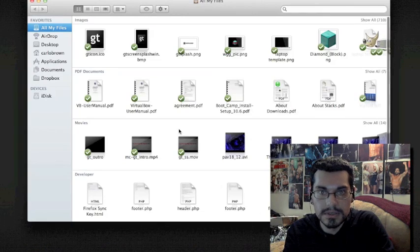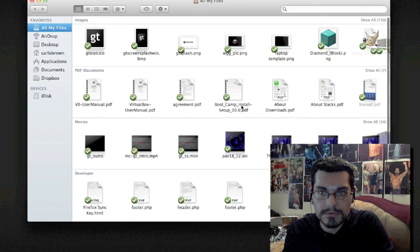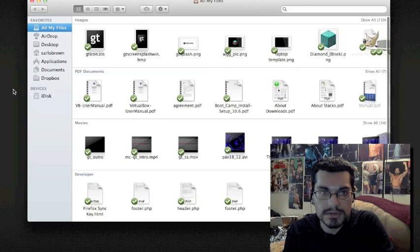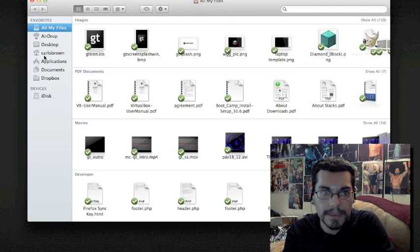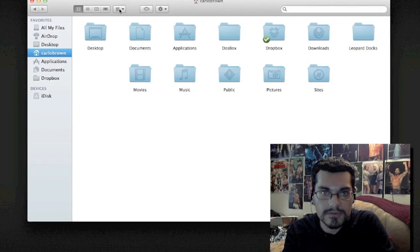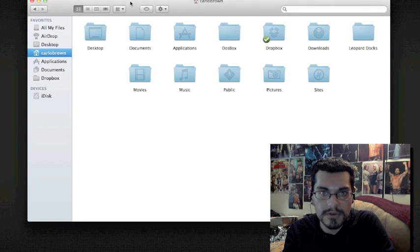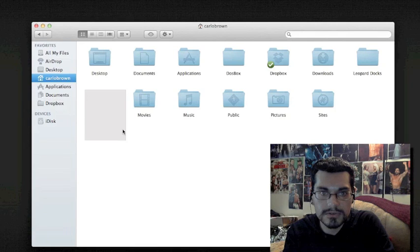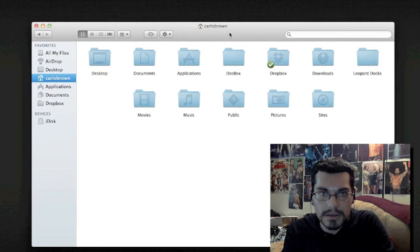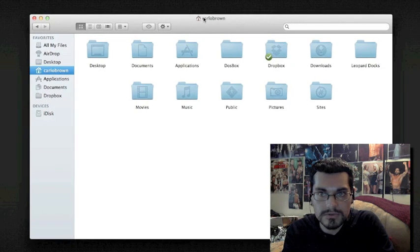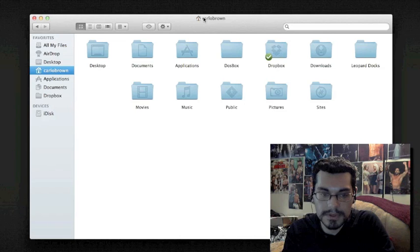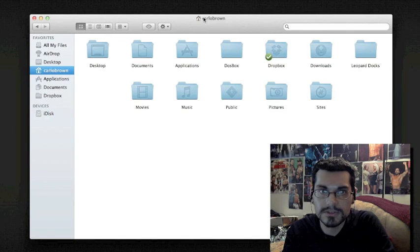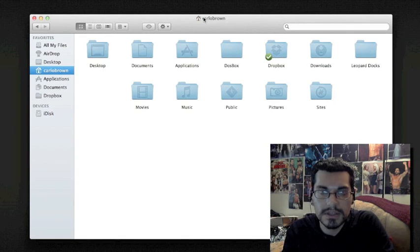If you recently upgraded to Mac OS 10 Lion and found out that in your home folder you no longer have access to the library folder, and you'd like to get in there to install Minecraft mods, get to the application support folder, and that kind of thing.